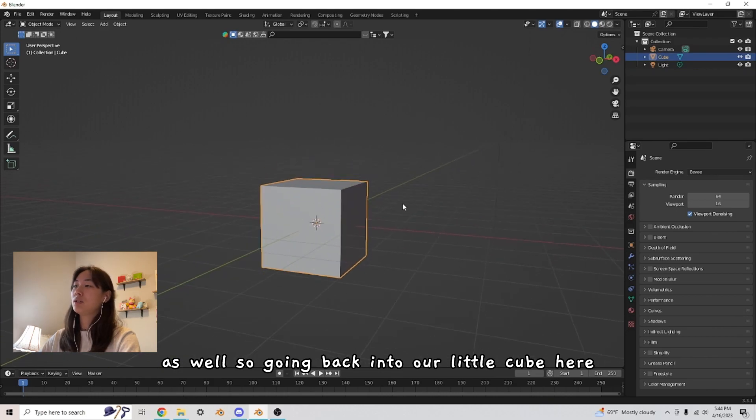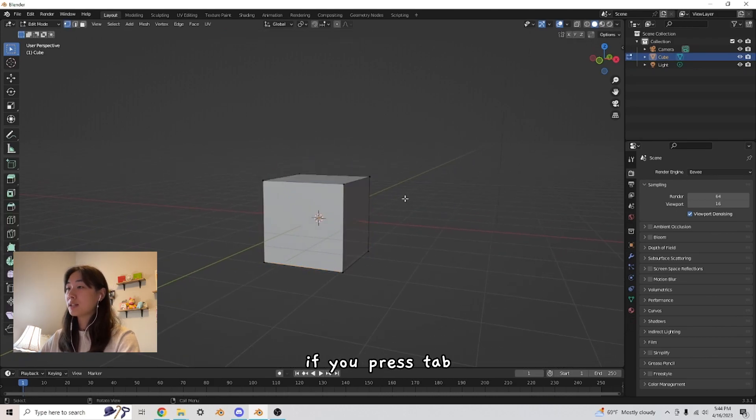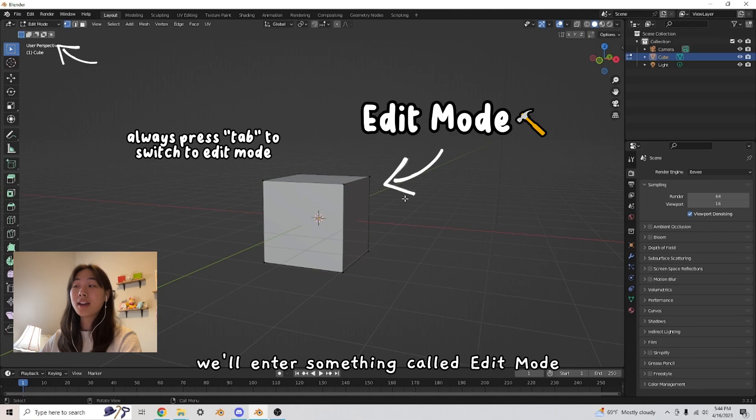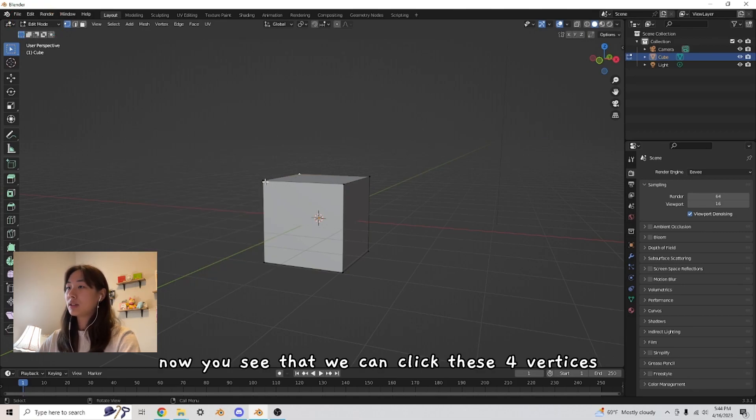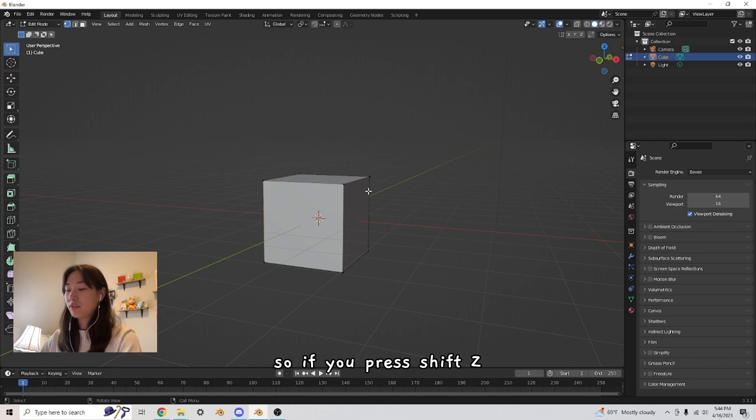So going back into our little cube here, if you press tab, we'll enter something called edit mode. Now you see that we can click these four vertices of this cube. So if you press shift Z, you'll see that it turns invisible.